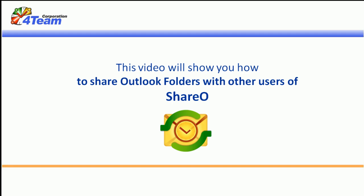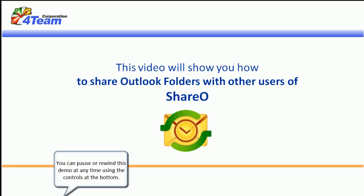This video will show you how to share Outlook folders with other users of ShareO. You can pause or rewind this demo at any time using the controls at the bottom.